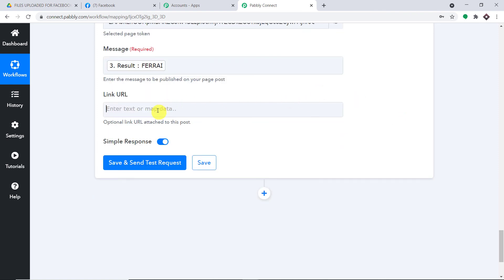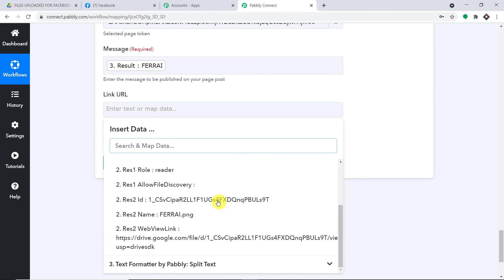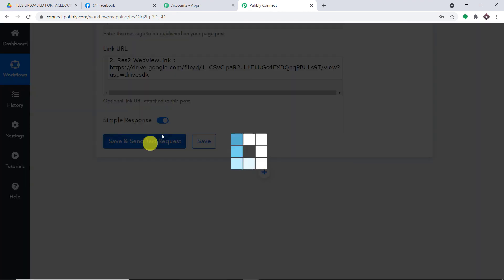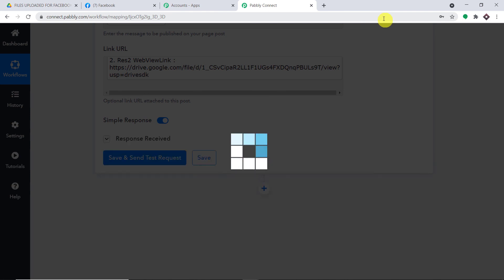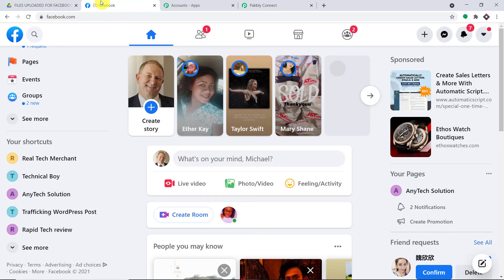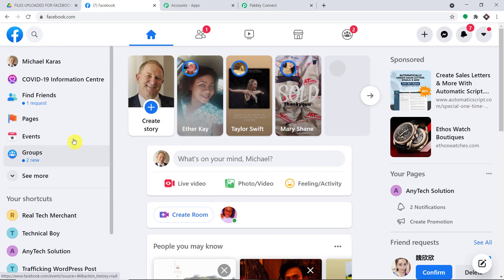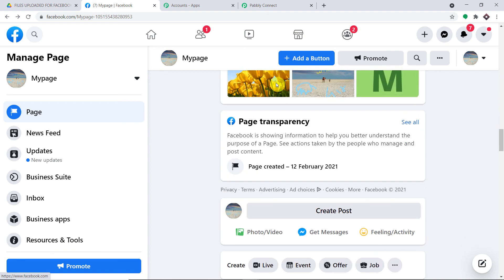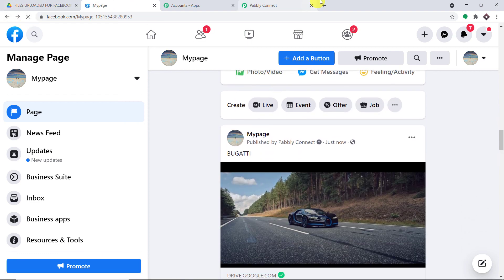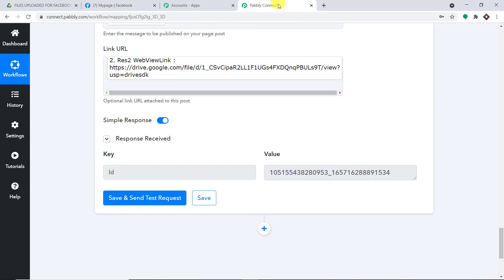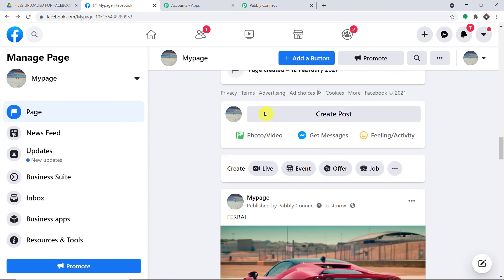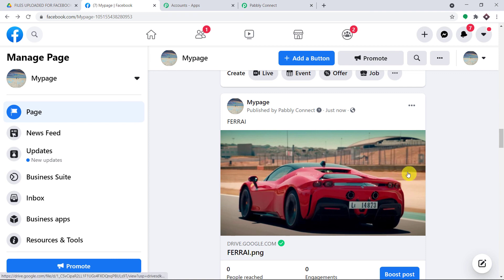Now coming to the Link URL, just simply map the link URL — this is your web view link. All you have to do is click on Save and Send Test Request. The post is getting created. It has given a positive response. Let me take you straight to the page. The name of the page is My Page. Let me show you the post — we do have the post Ferrari, and this is the image of the post. Excellent.